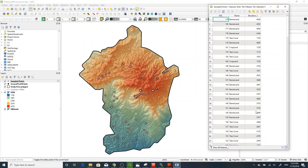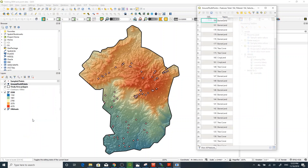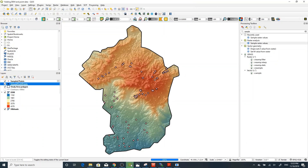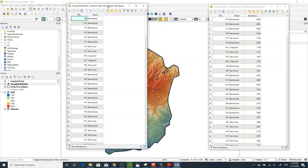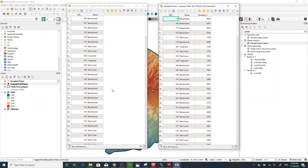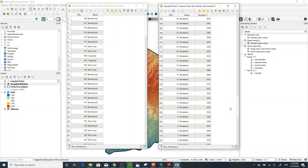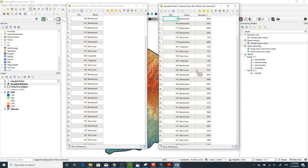Opening the attribute table of the new layer, you can see that an elevation value is now populated for each point. Comparing the original ground truth point data — which had no elevation value — to the new sampled point data, you can clearly see the elevation value added for each point. Thank you very much for watching. Don't forget to subscribe and like if you want more QGIS training.